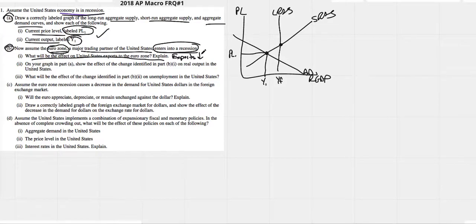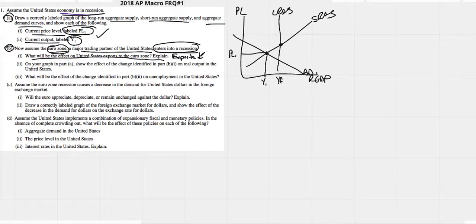You would want to write out 'decrease' — don't use an arrow. They won't be buying as much stuff, so our exports to them will go down. We just need to explain that clearly.